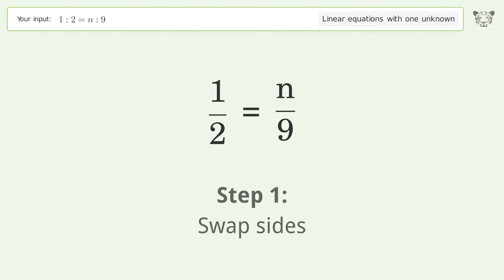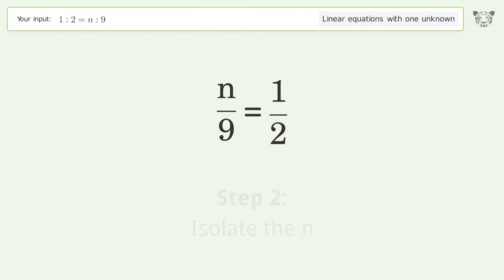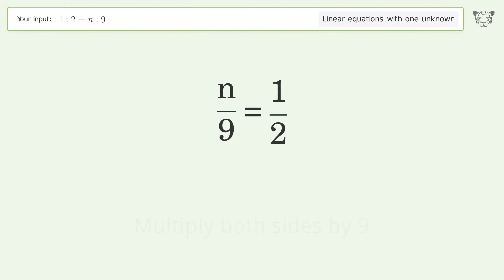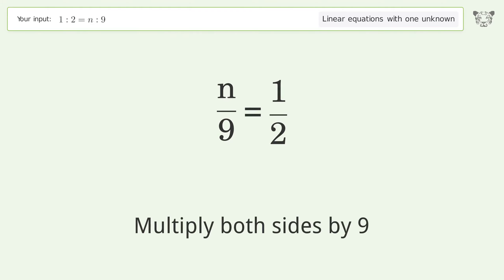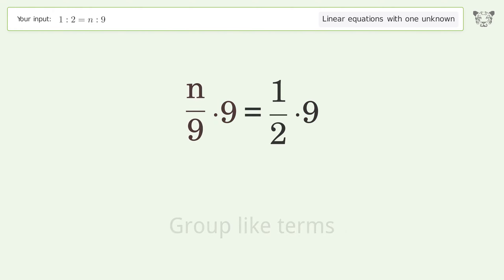Swap sides. Isolate the n. Multiply both sides by 9. Group like terms.